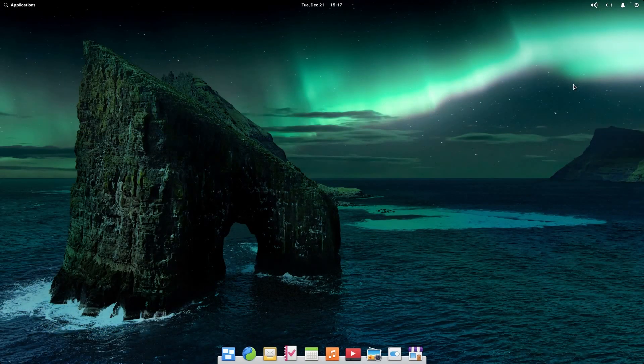Ladies and gentlemen, welcome back to another video. Today we're going to be talking about elementary OS 6.1. This was just released and we're going to go ahead and talk about it, take a few steps through it, see what it's like, how it is for using as a general purpose operating system, and without further ado, let's dive right in.